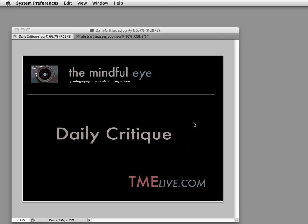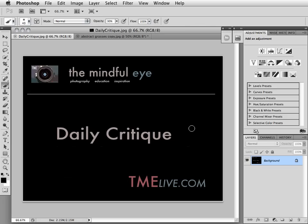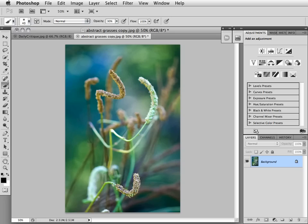Hi everybody, this is Craig Tanner for The Mindful Eye and The Daily Critique. Today's image was created by Harriet, a beginning photographer from New York City. Harriet shot this with a Nikon D300, an effective focal length of approximately 160 millimeters. Exposure data we have is at f3.2, 1/125th of a second. Harriet says she shot this in Central Park.